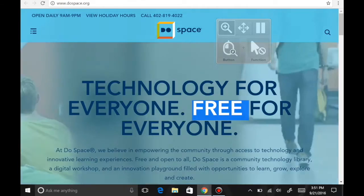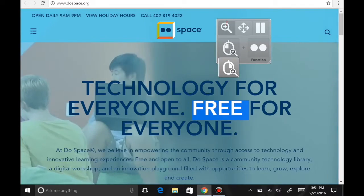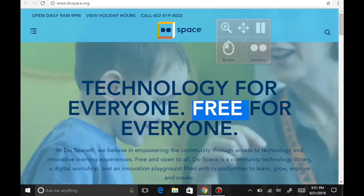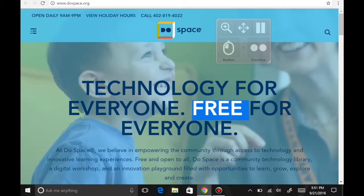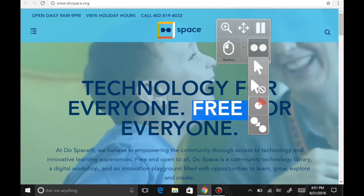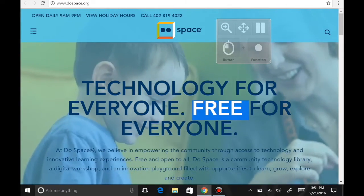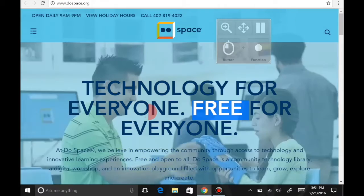I will now change to single click and gaze on another area of the screen. Just like a normal mouse, this performs a single click and deselects the word free.